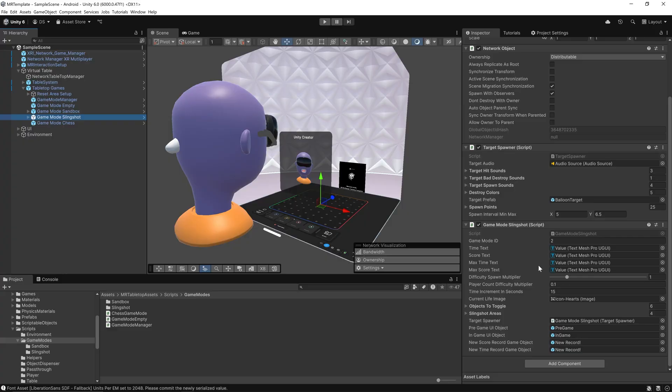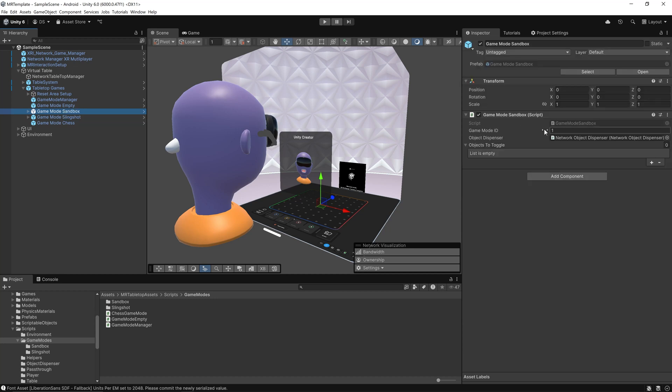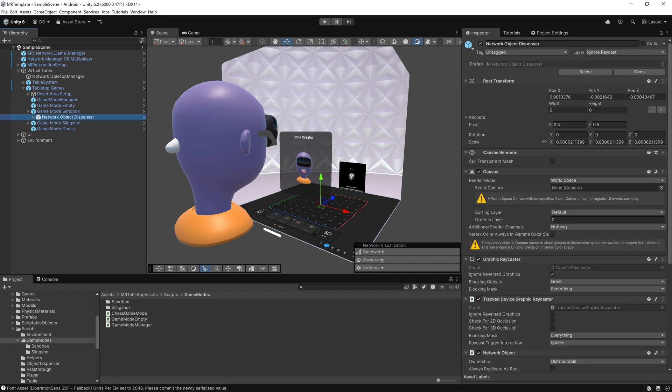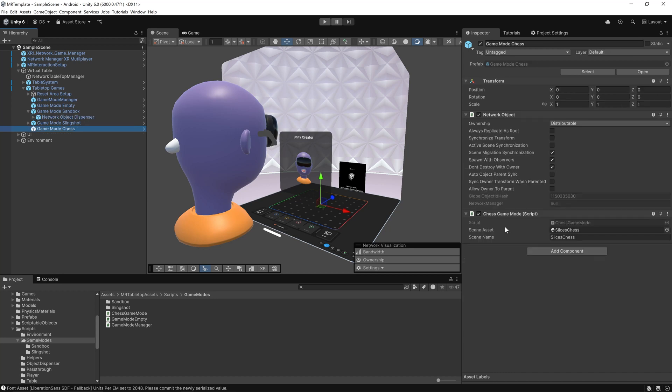Slingshot mode is a complete mini game: targets spawn, players shoot, and scores are tracked, all in sync across the network. Game mode sandbox uses a network object dispenser to let players spawn interactable objects, good for testing or free-form exploration. The sandbox mode is great for experimentation. Players can spawn objects and try out interactions together.